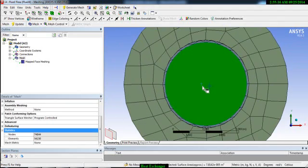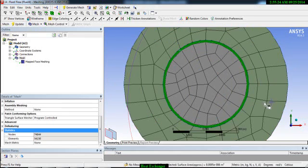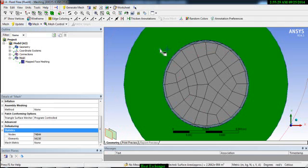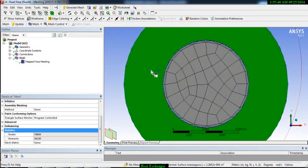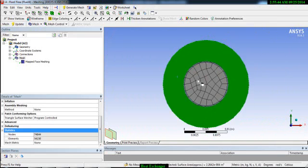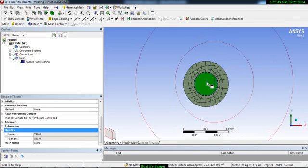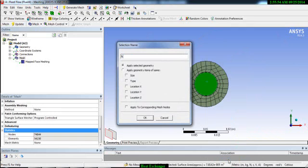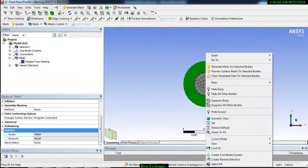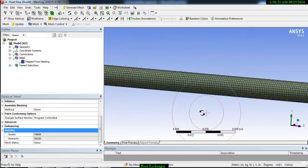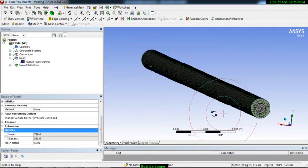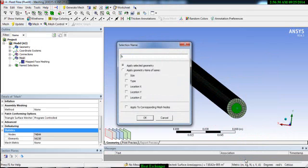If you look closely, you have three faces: this face is your inner fluid, this face is the solid wall, and this face is the outer fluid. For co-flow, this face will be the hot fluid inlet and this face will be the cold fluid inlet, and the other side of the tube will be the outlet. Select this face and name it 'hot inlet', select this face and name it 'cold inlet', then select this face and name it 'hot outlet'.